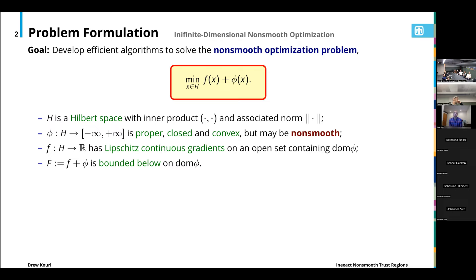Phi being allowed to be extended real valued. Closed means it's lower semi-continuous, and then convexity. F we require to have Lipschitz continuous gradients, so f is smooth but again it's allowed to be non-convex. And then we require that the sum f plus phi is bounded from below.